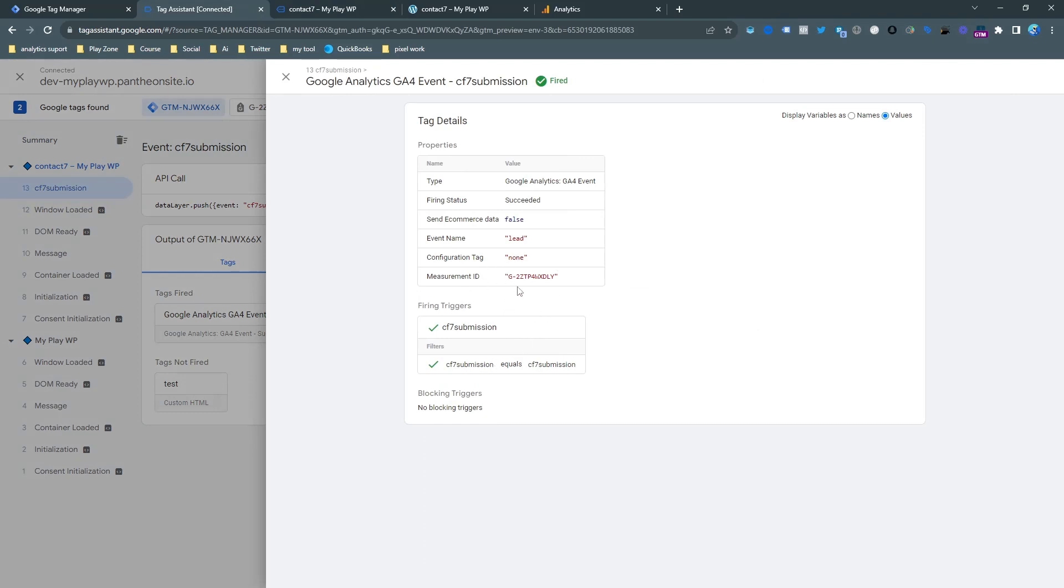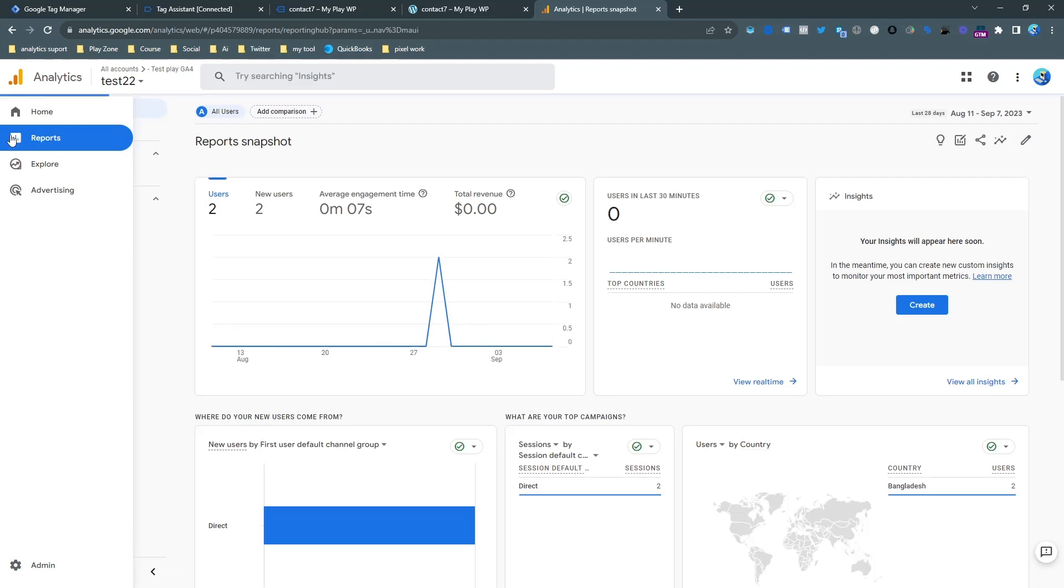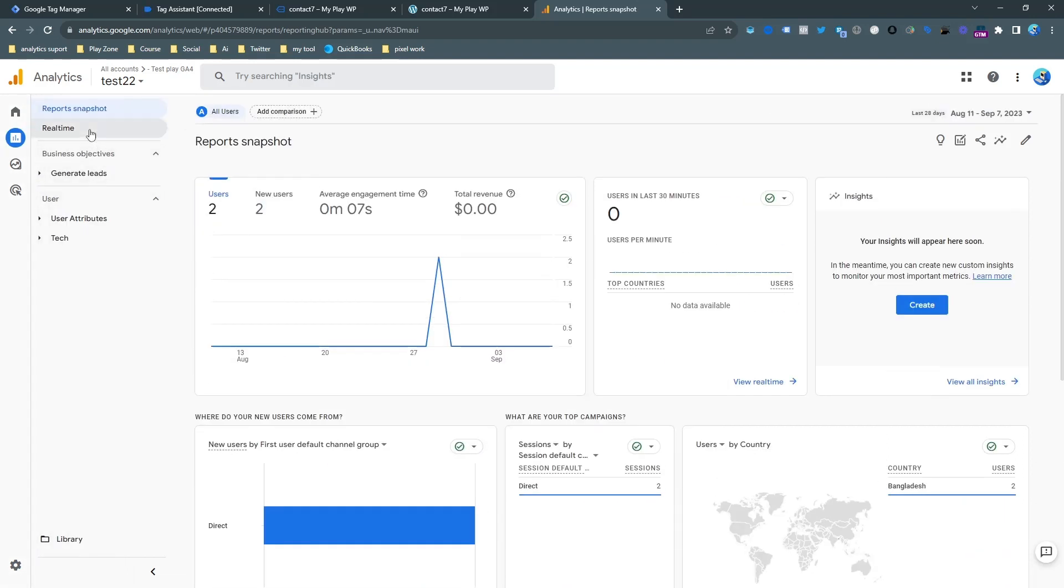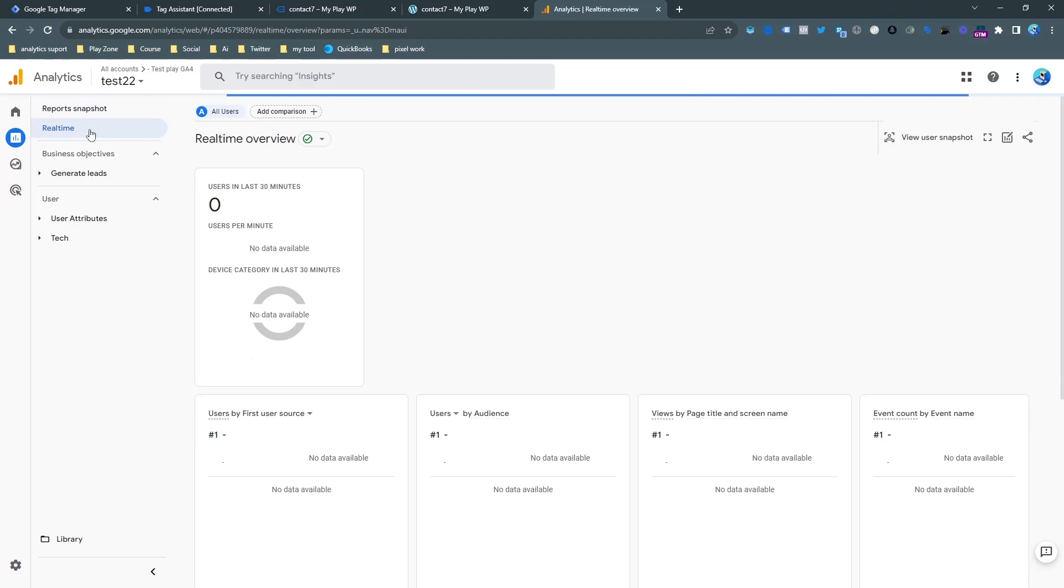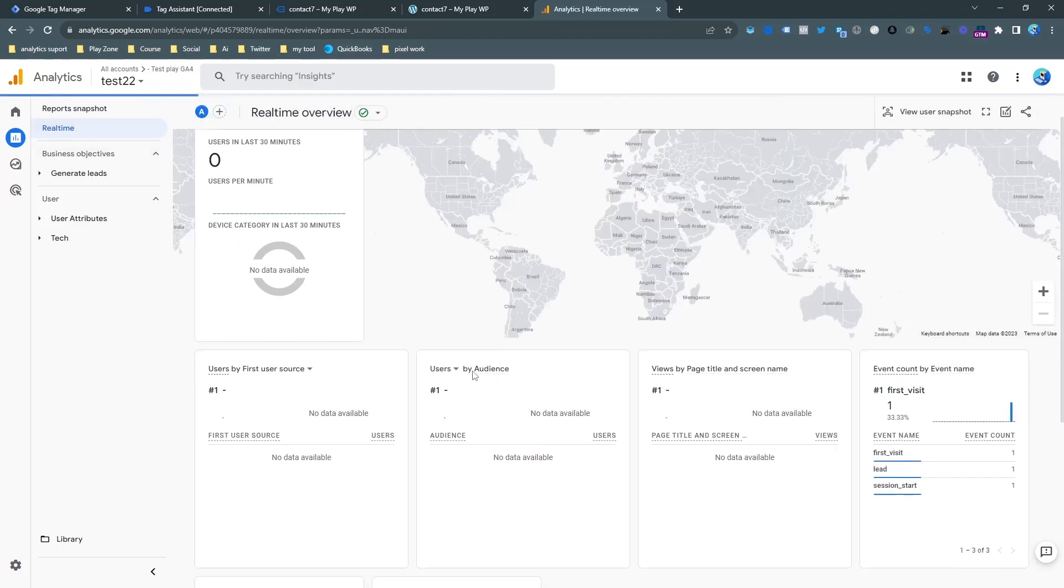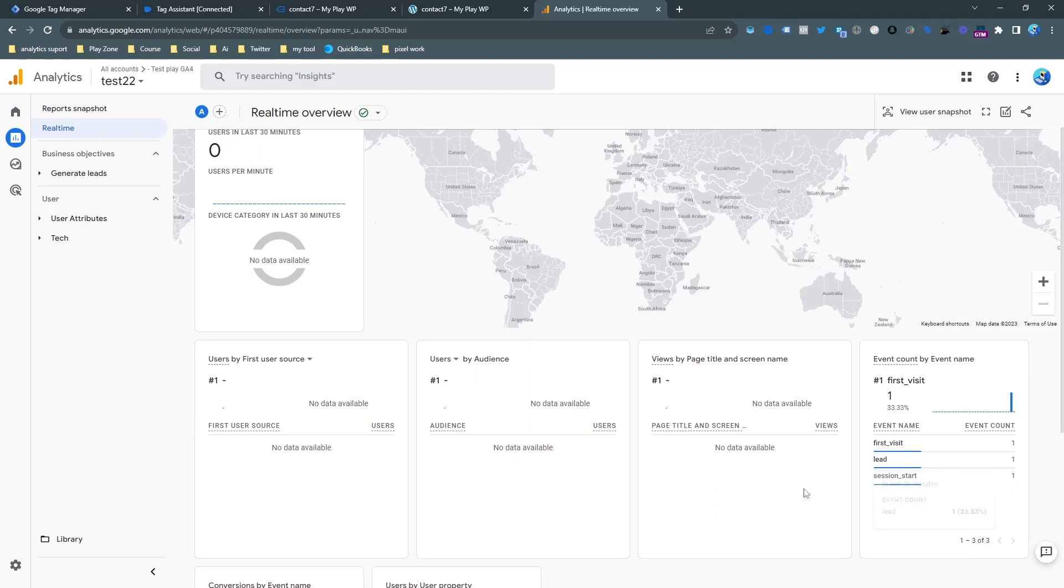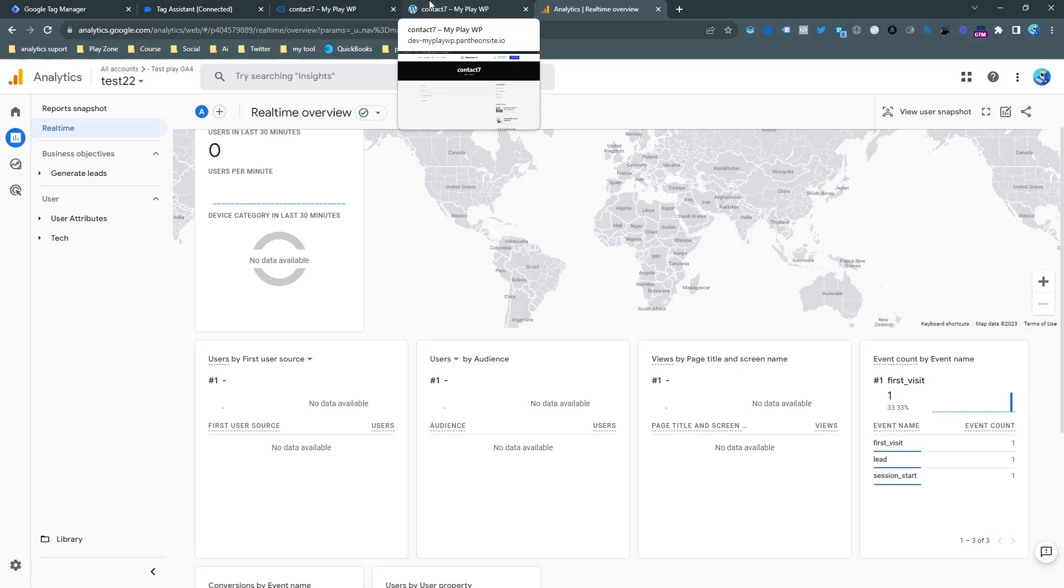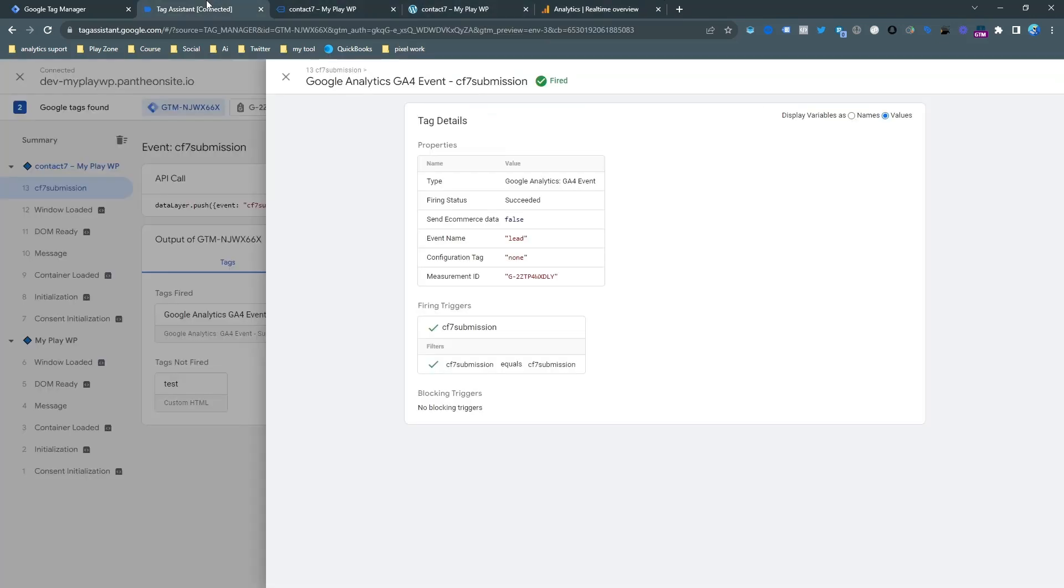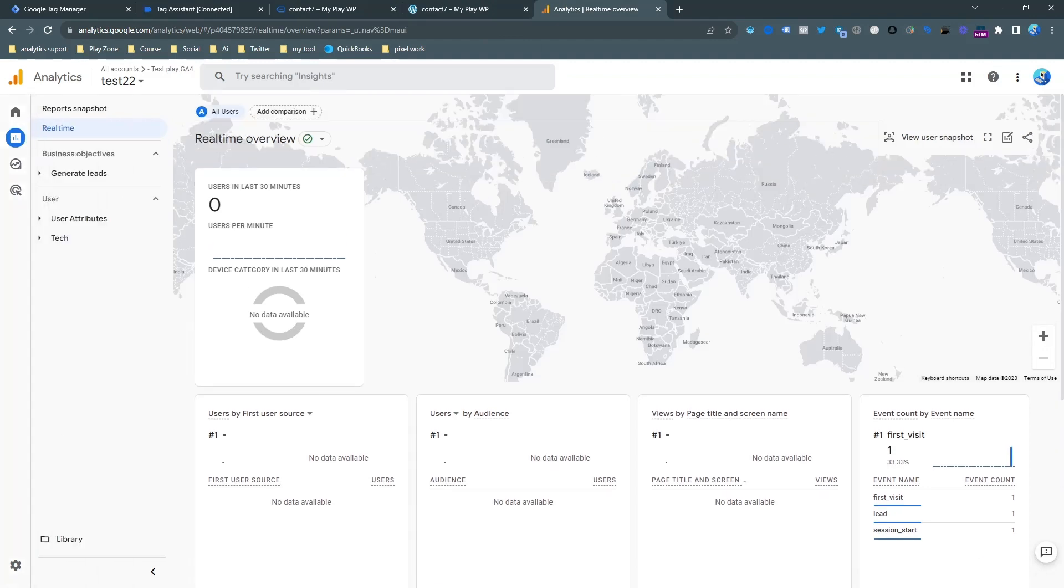Now it's time to check analytics real time data. So first of all go to report and then real time and yes here you can see the lead is here. So that means it's an event. It's not enough for me because I want to track it as a conversion. So for doing this go to the event again.